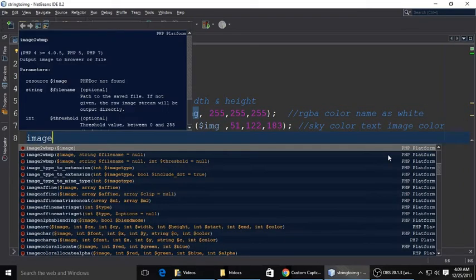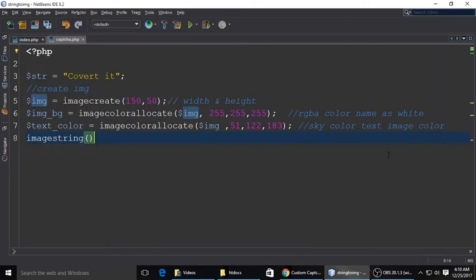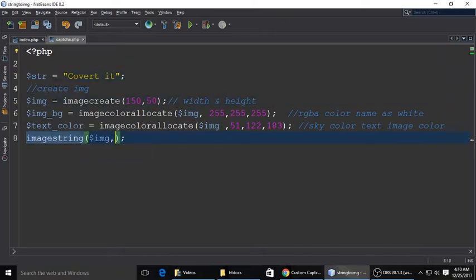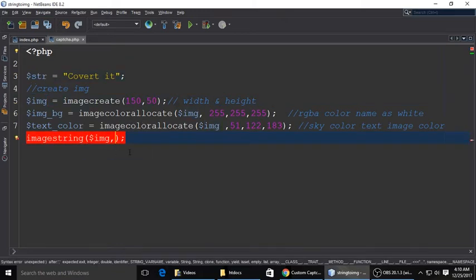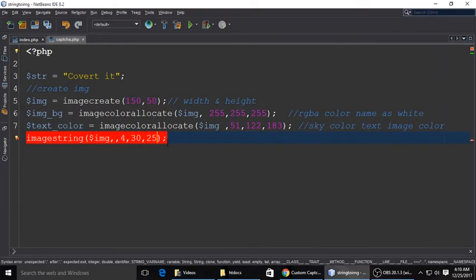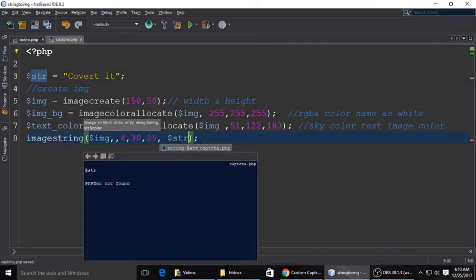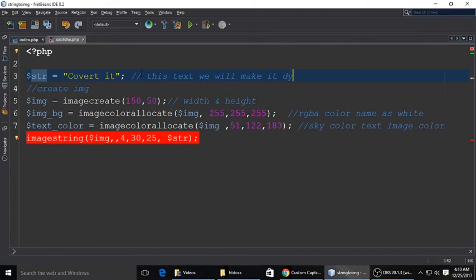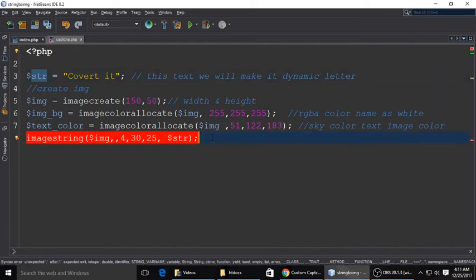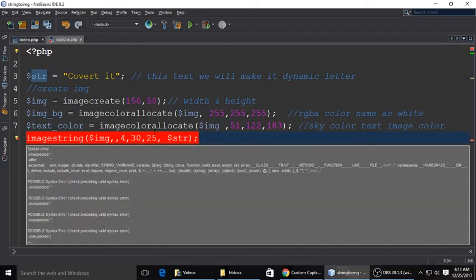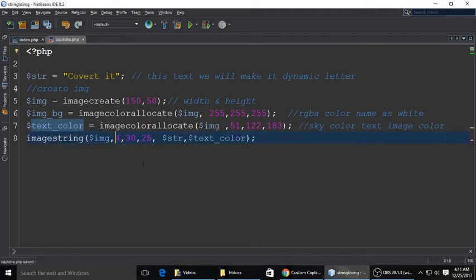Whatever color you are using, use the color picker. Image string has two things we haven't done. Next is image string, so it's margin, padding, and font size. This is the image which we have created, and 430 and 25, this is font size and margin padding, and the next is text color.